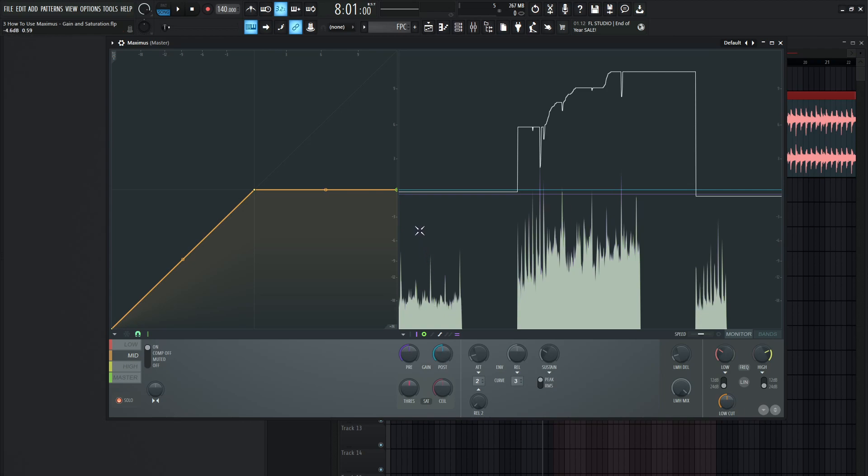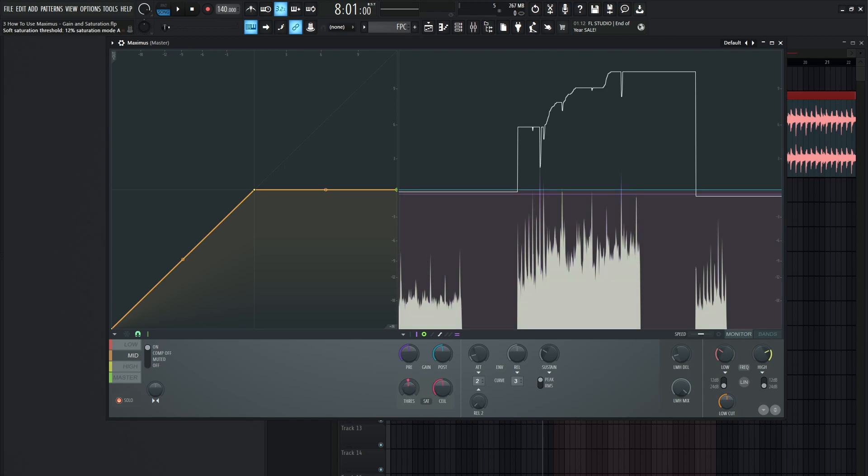So moving on from there we have our saturation and saturation is nice especially a little bit can go a long way either on our top end, our low end, a little bit on our low end but also our mids too to kind of give our sound a little bit more character and kind of bring it to life a little bit and like I said a little bit goes a long way and now we have our controls here